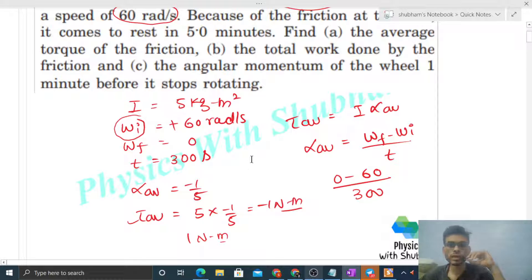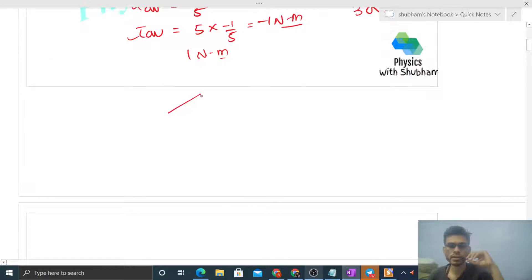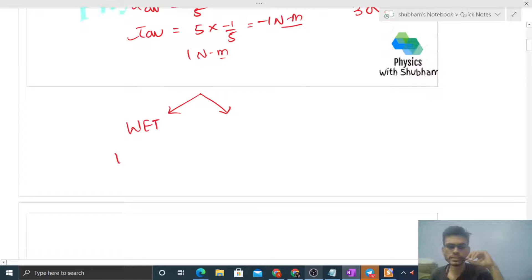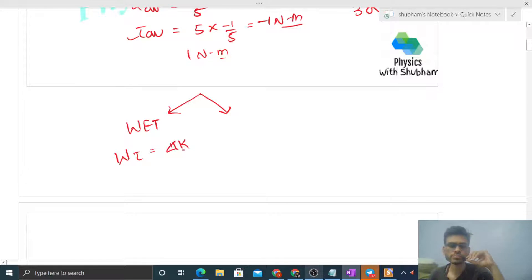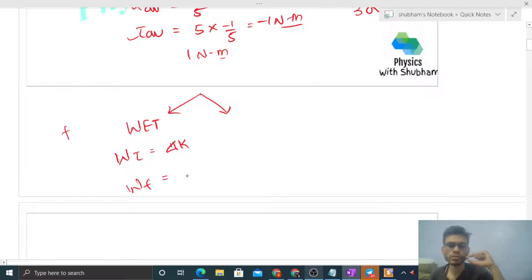Option B: the total work done by friction. There are two methods to find work done by friction. The first method uses the work-energy theorem in rotational kinematics: work done by all torques equals change in rotational kinetic energy of the body, delta K. Since only friction torque acts, work done by the torque of the friction force equals change in rotational kinetic energy — K final minus K initial.